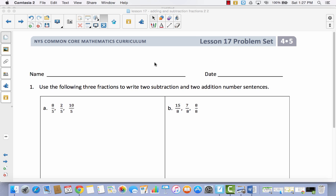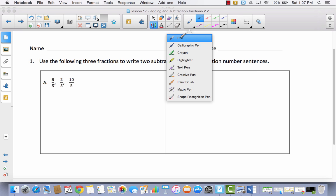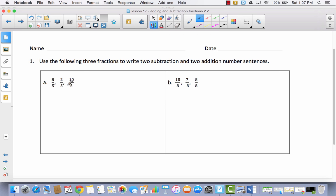In your problem set, I want you to take a look at your very first set of directions. It says use the following three fractions to write two subtraction and two addition number sentences. So basically it's asking us to create fact families with these fractions. We're going to begin by drawing a number bond. Which of these fractions is the largest? That would be ten-fifths. So let's put ten-fifths at the top.